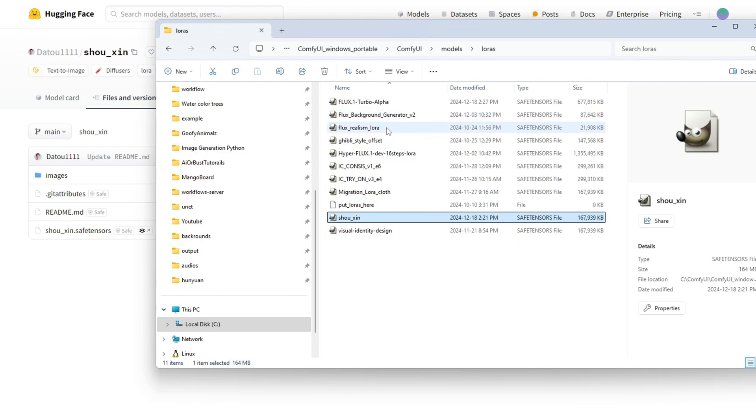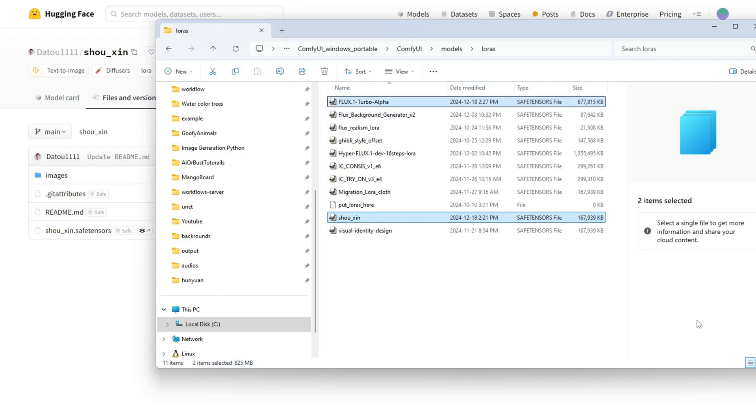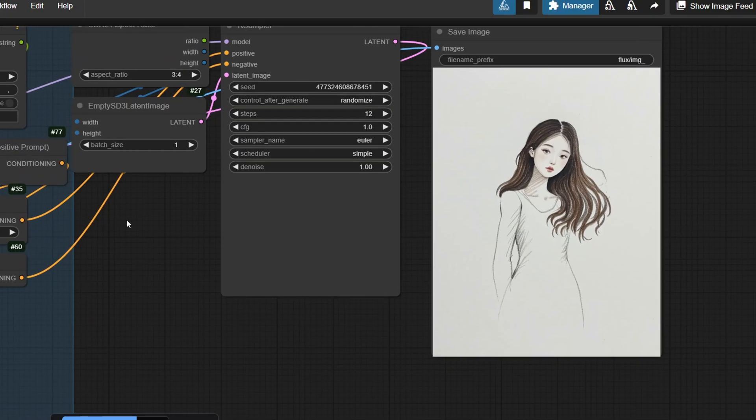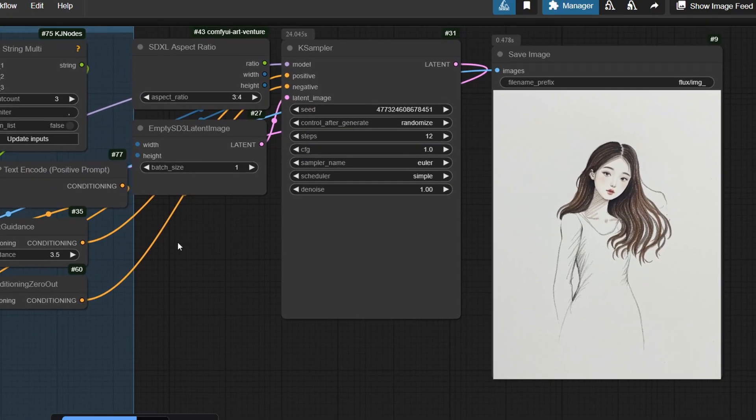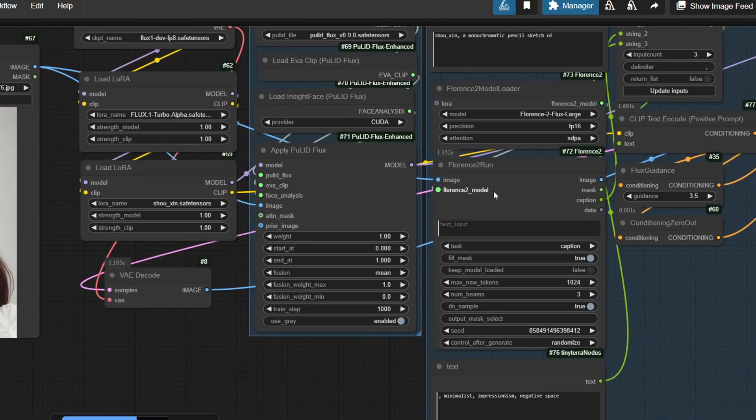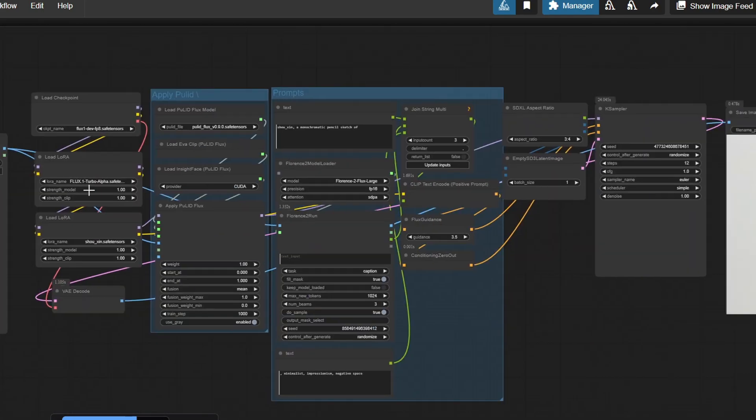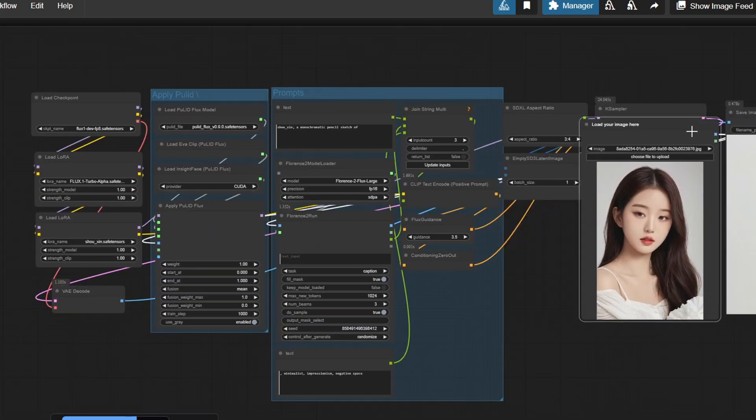I tested this step with a few photos. The first was a sketch of an Asian girl's portrait, which worked really well but wasn't entirely accurate.